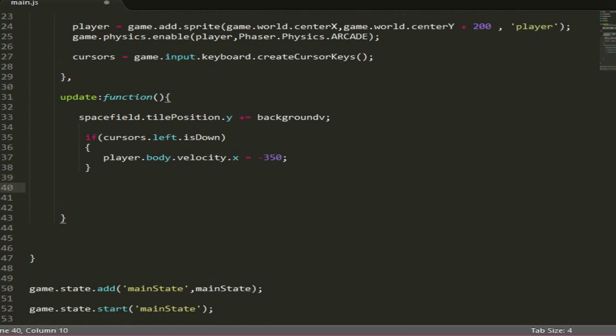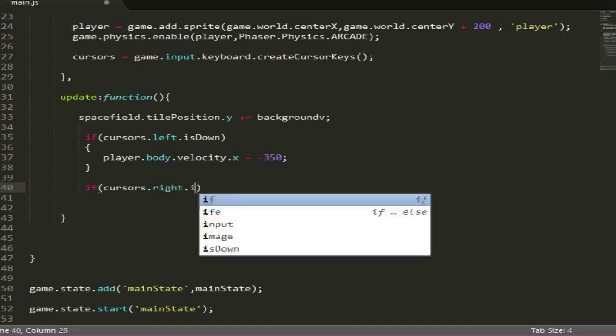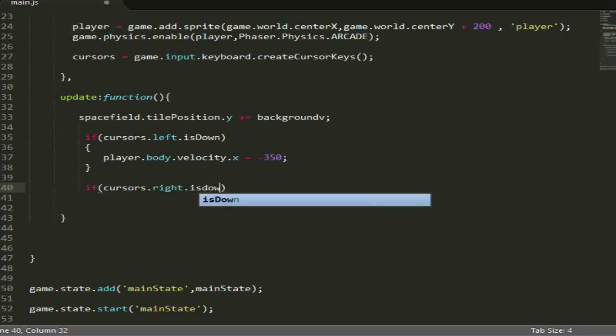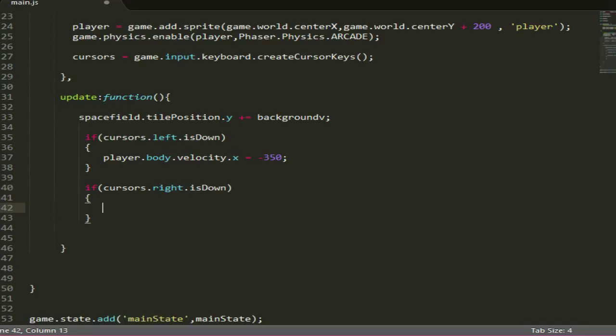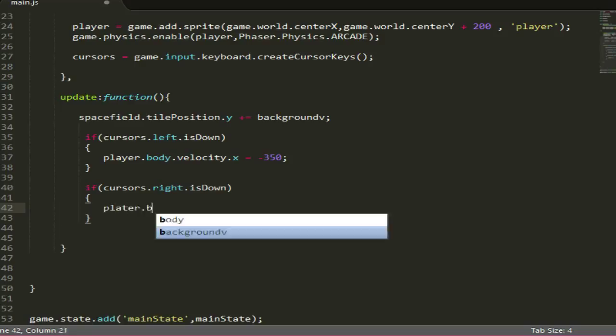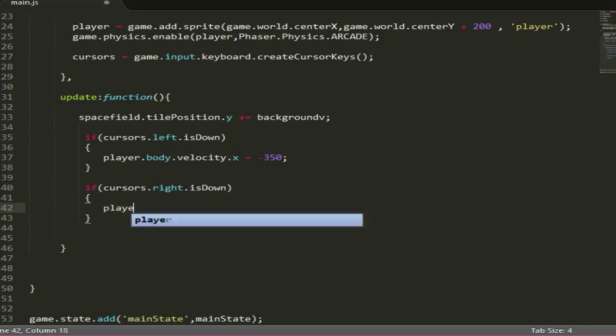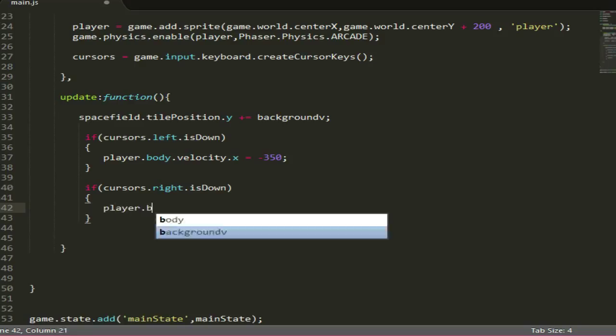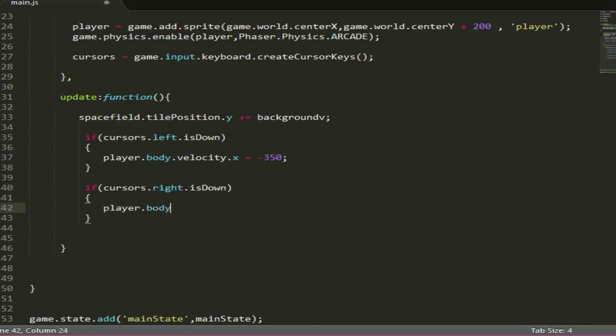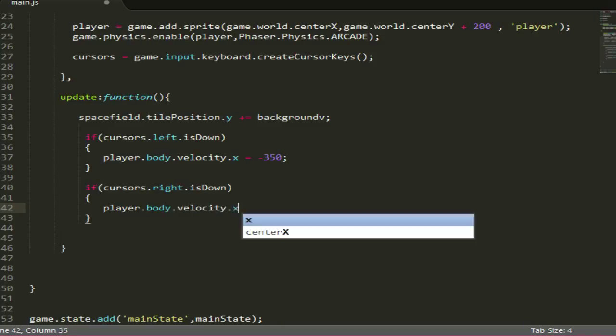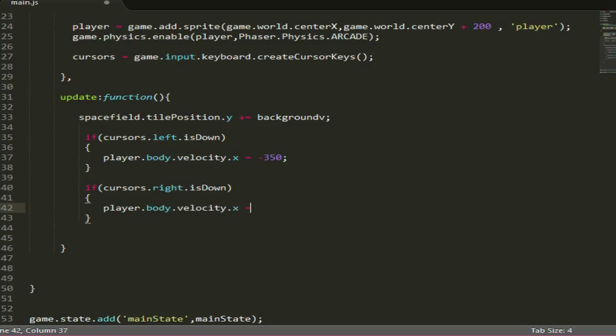Next we want to check if he's pressing right, so else if cursors.right.isDown, player.body.velocity.x equals 350, and that should be it.